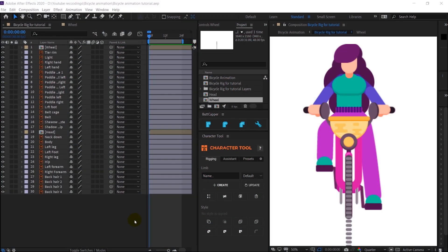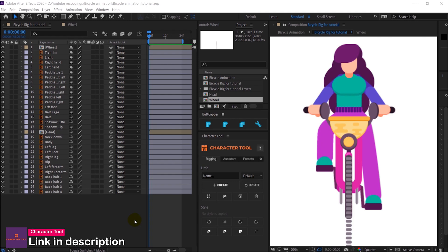Right now we are inside After Effects and today we are going to use Character Tool, which is another useful plugin for character animation. This is similar to Rubber Hose 2, but if you are more into flat style design then it will be more helpful for you.